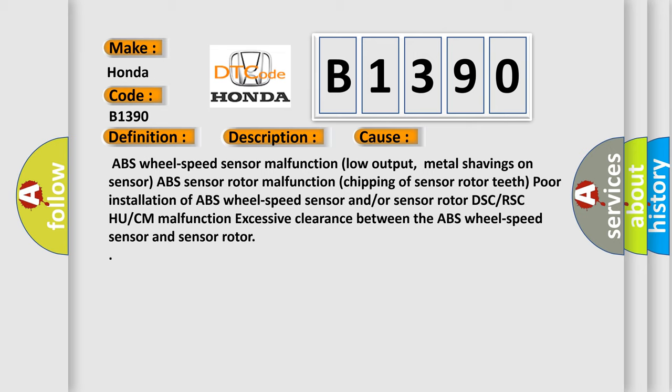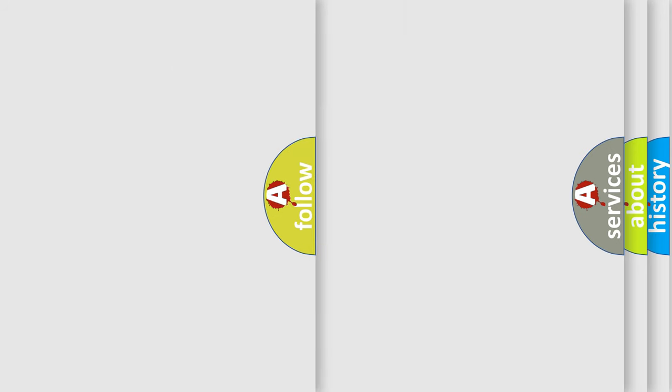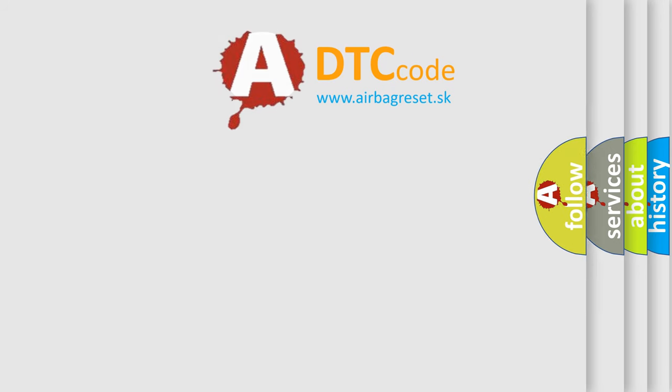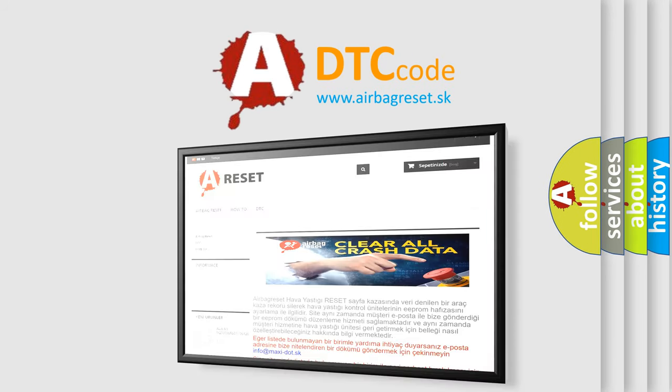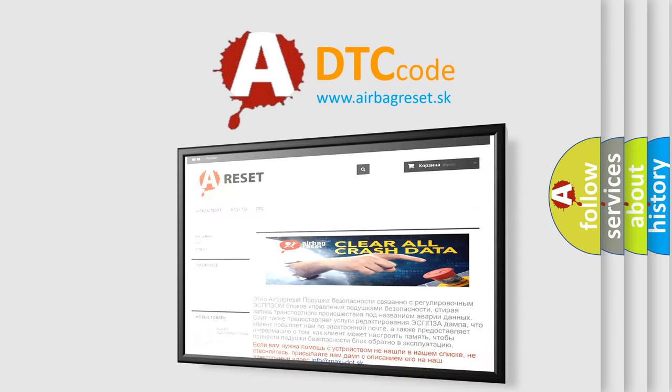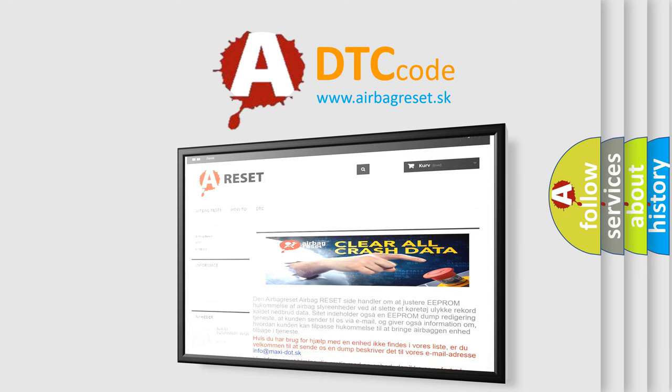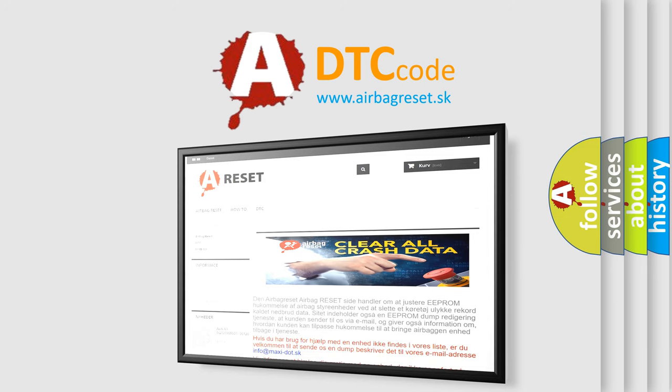The Airbag Reset website aims to provide information in 52 languages. Thank you for your attention and stay tuned for the next video.